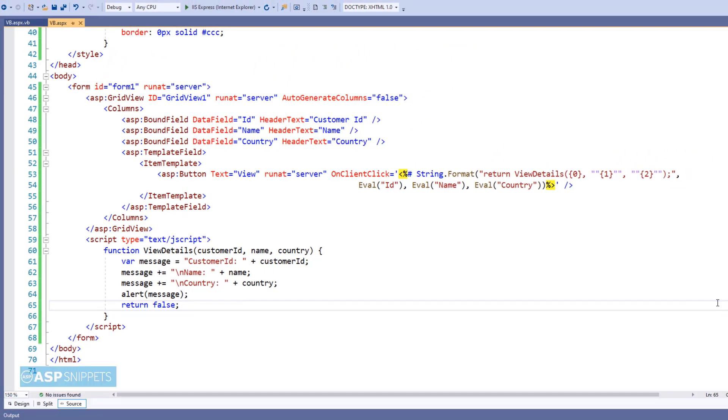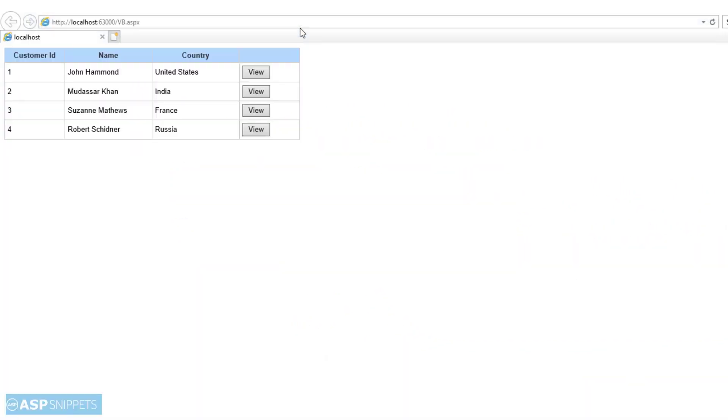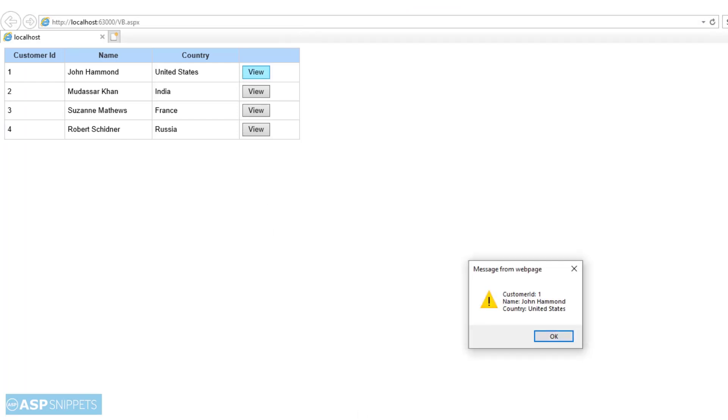So our coding part is ready. Let's run the code and check it. As you can see, the GridView is displaying the buttons, and when I click on the button, the GridView row details are displayed in JavaScript alert message box.